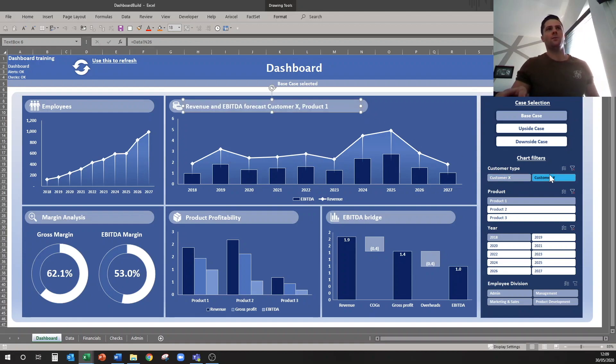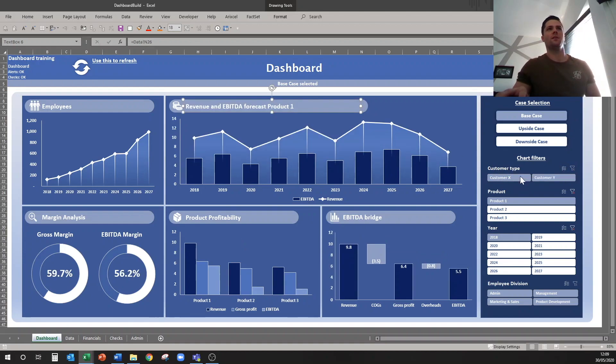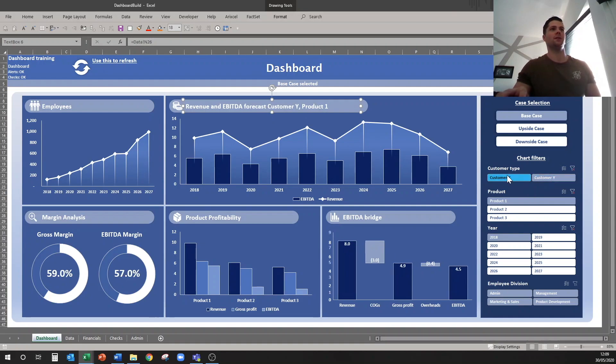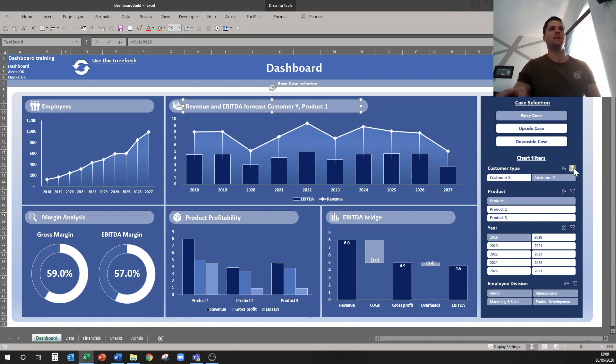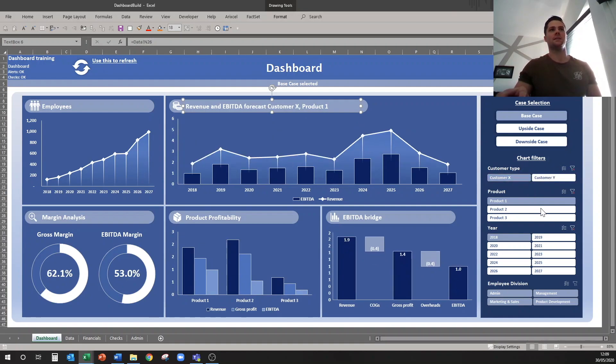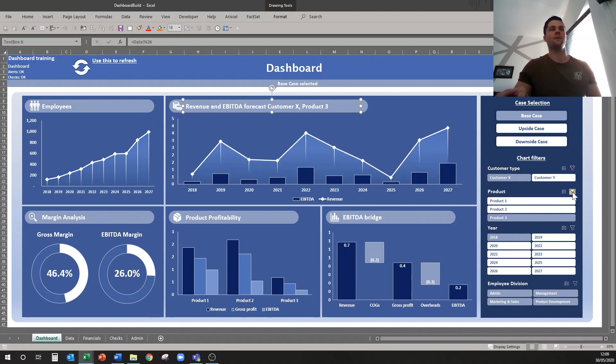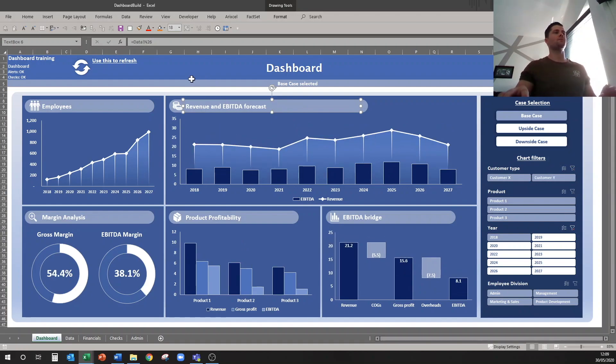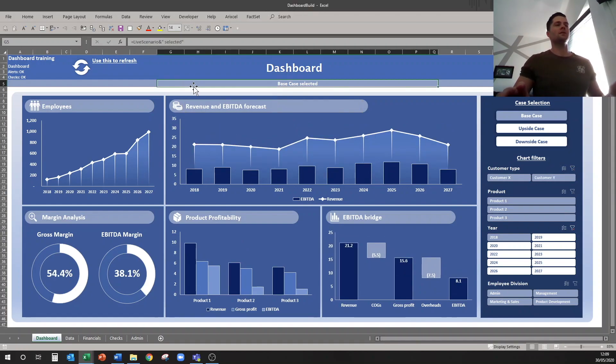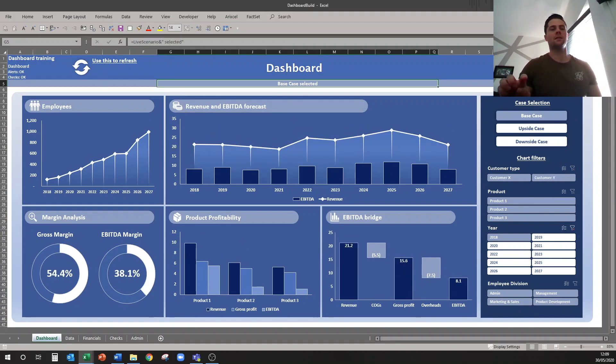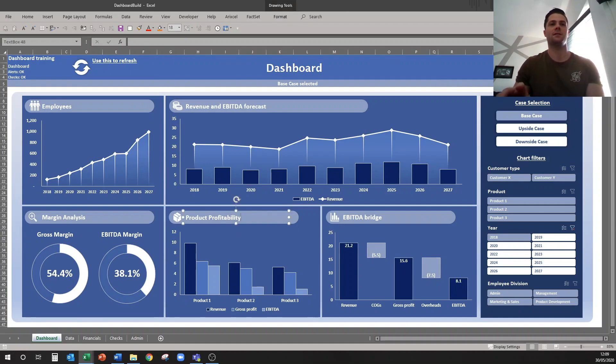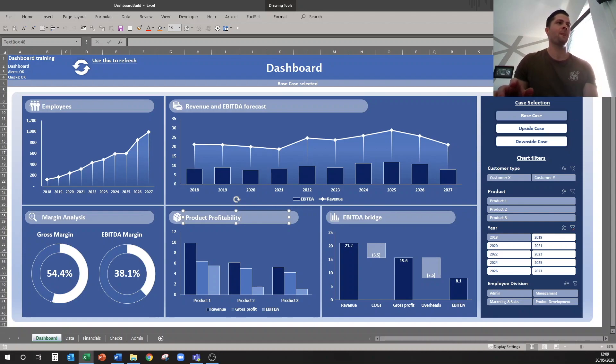And then what happens if none of my customers are selected? That piece disappears and it goes revenue and EBITDA forecast product one. So we'll show you again here, we can go customer y, customer x, product one two three and it will change the headings. So what we're going to do is repeat that for all of these. I'll speed that up a bit and I'll show you one next one that has the year in it as well, and then after that I'll speed it up.